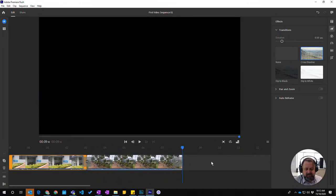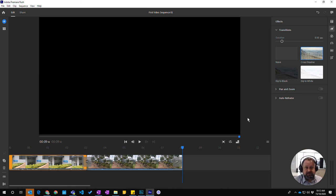So there we are, that is using transitions in Premiere Rush.